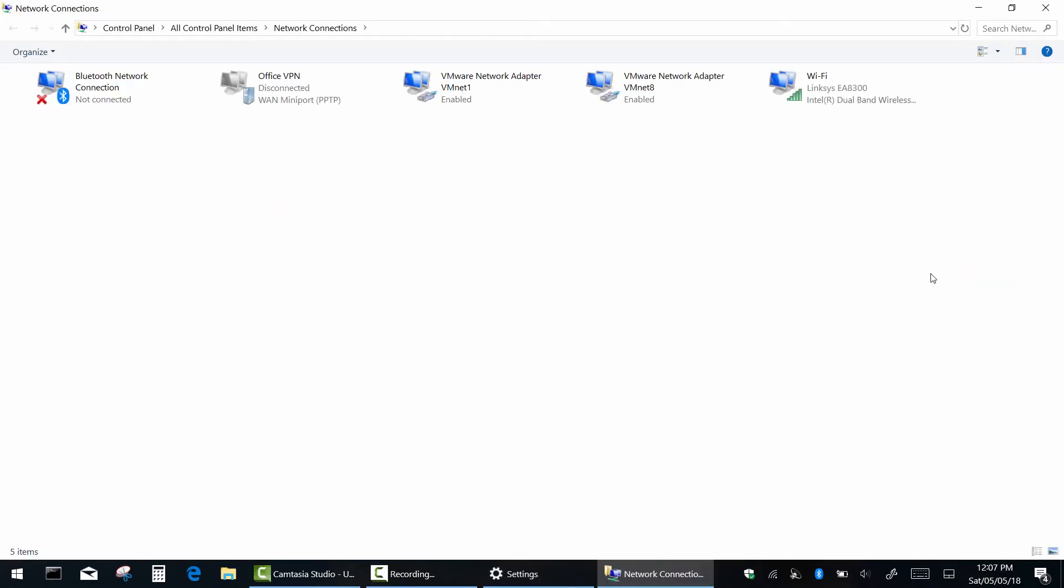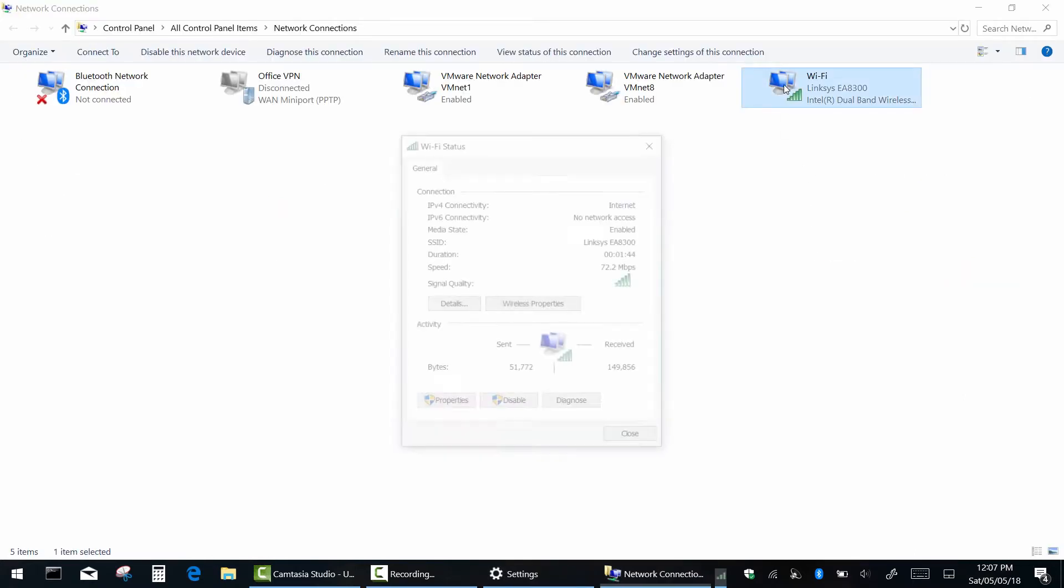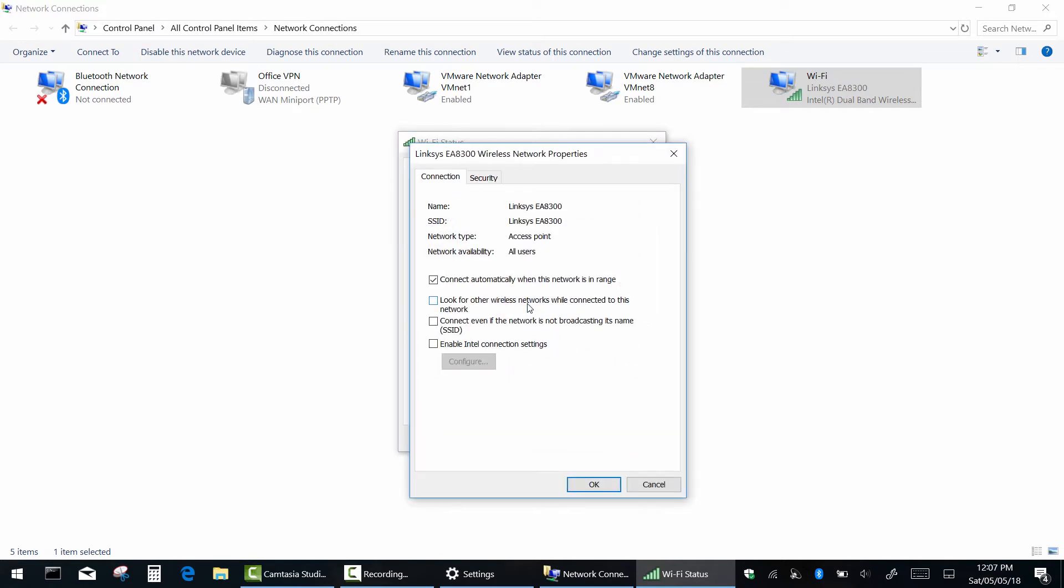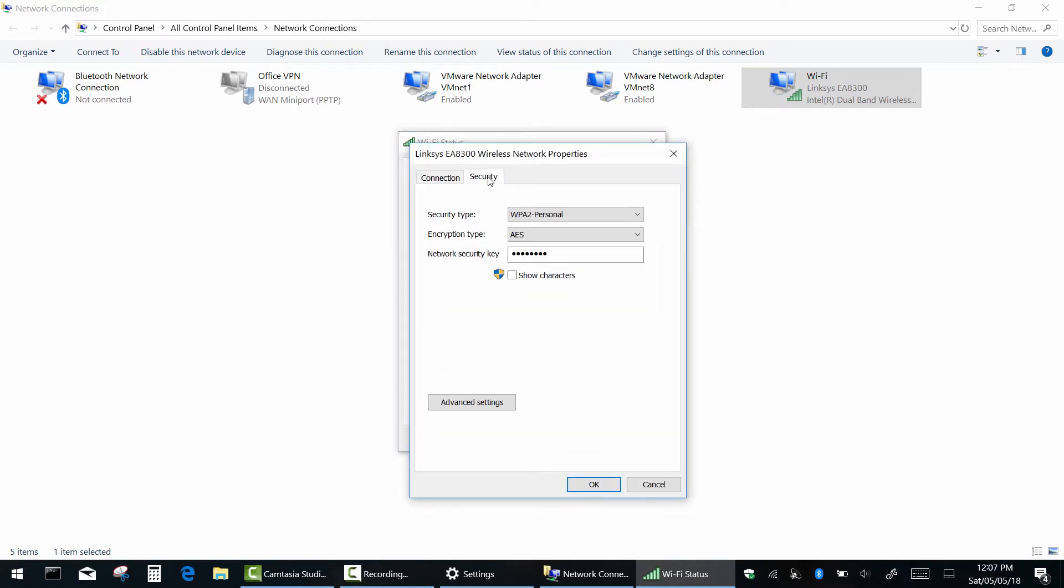Double click on your active Wi-Fi adapter, go to wireless properties and click on the security tab. Now simply check this box to reveal the current Wi-Fi password.